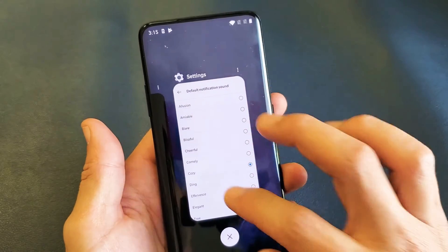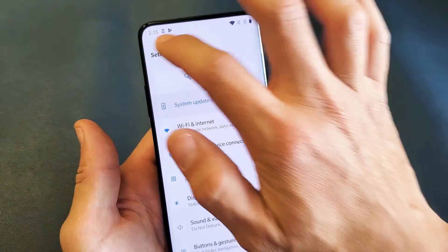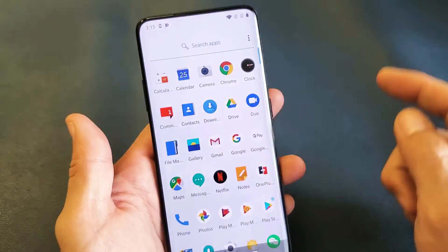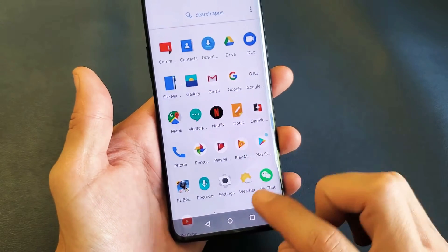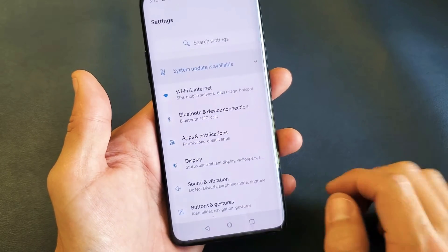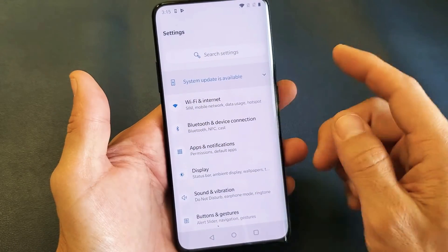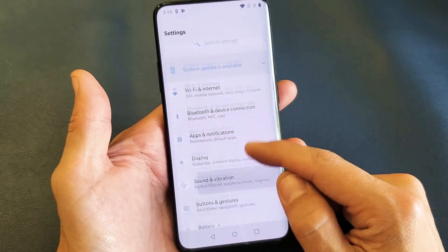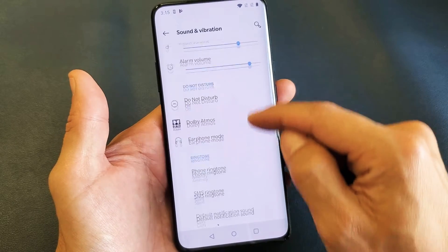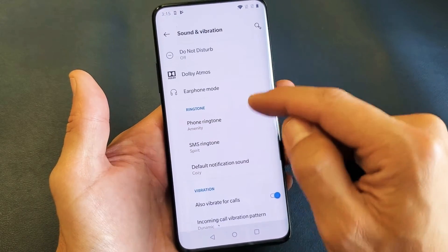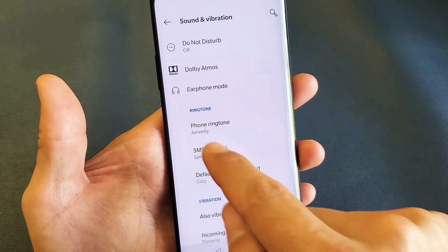You need to go into the settings. Go ahead and go into your settings — you can slide up, tap on the settings app right there. Then from here you want to go down to Sounds and Vibration, tap on that, and then scroll down to where it says Ringtone.